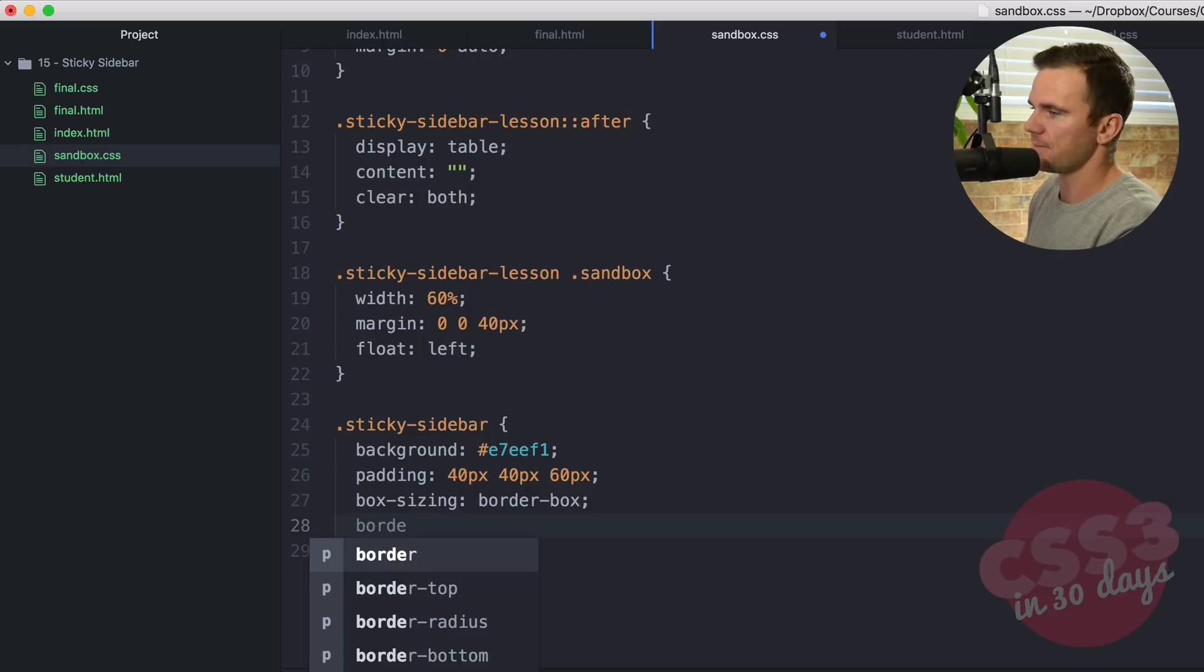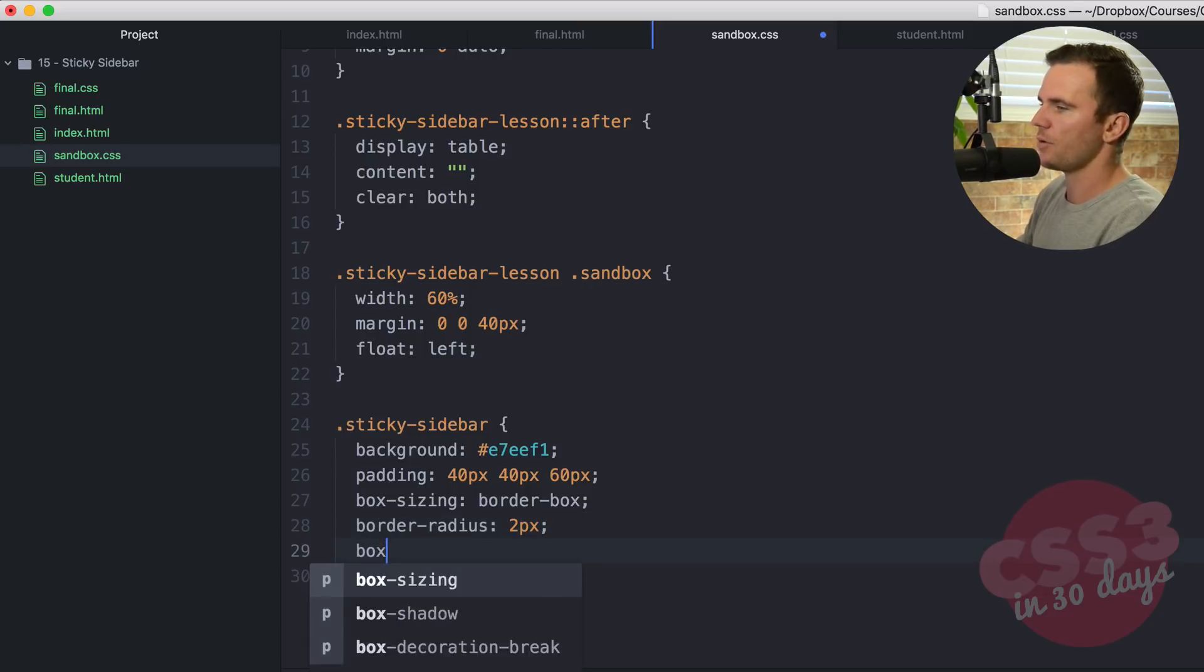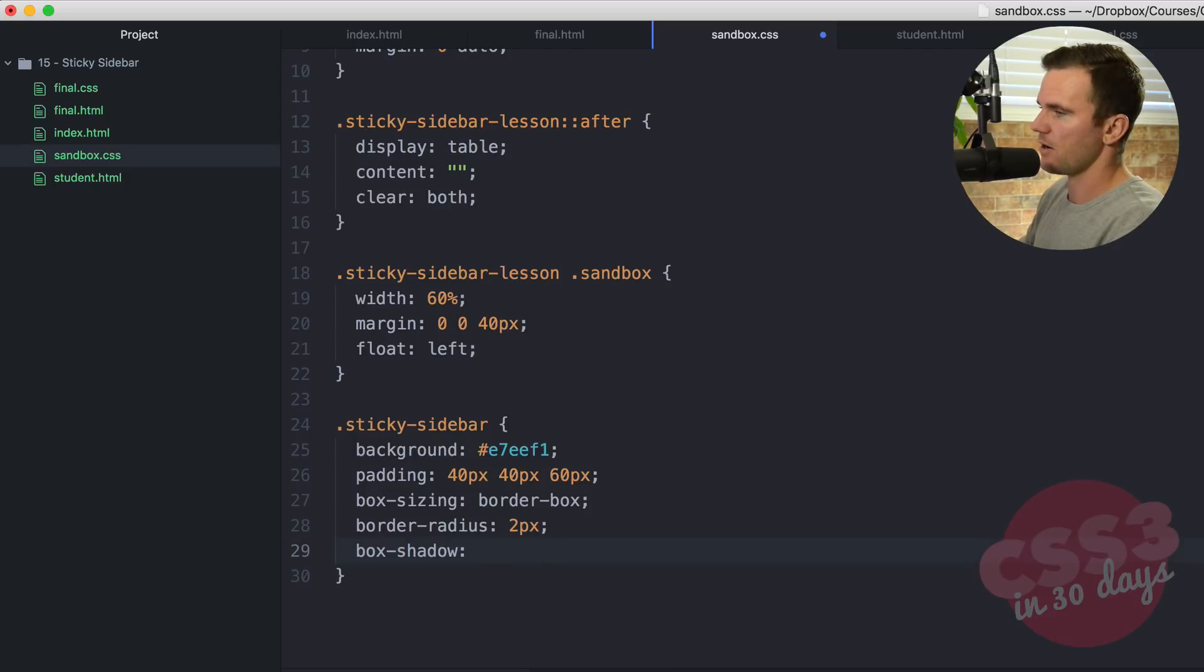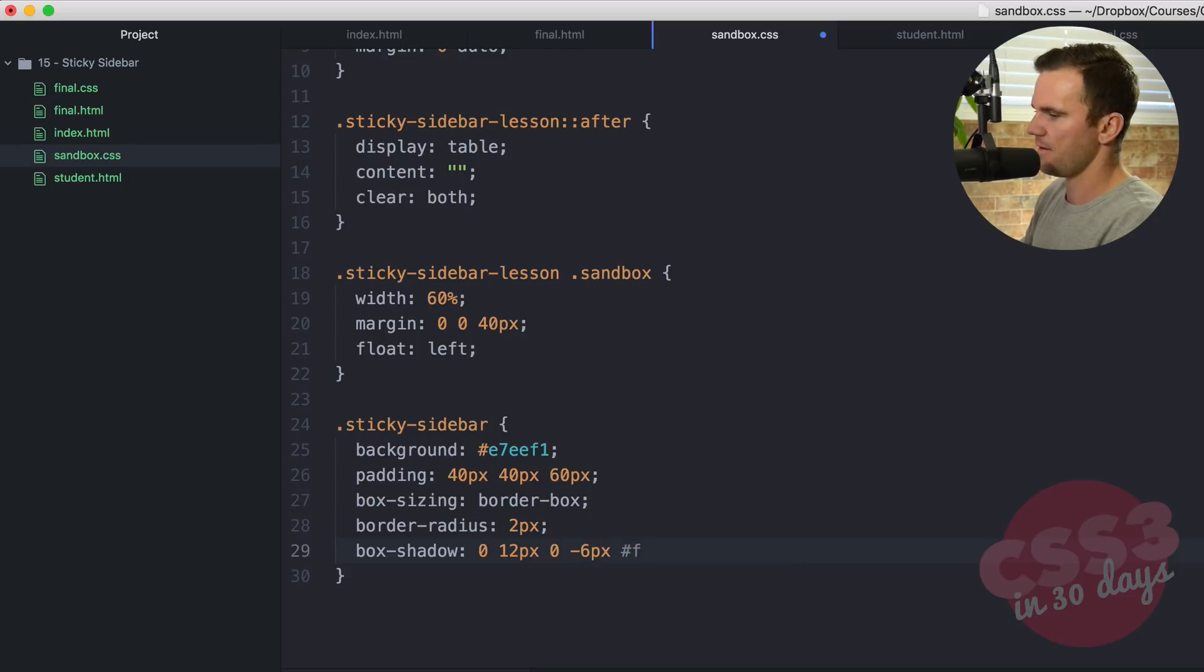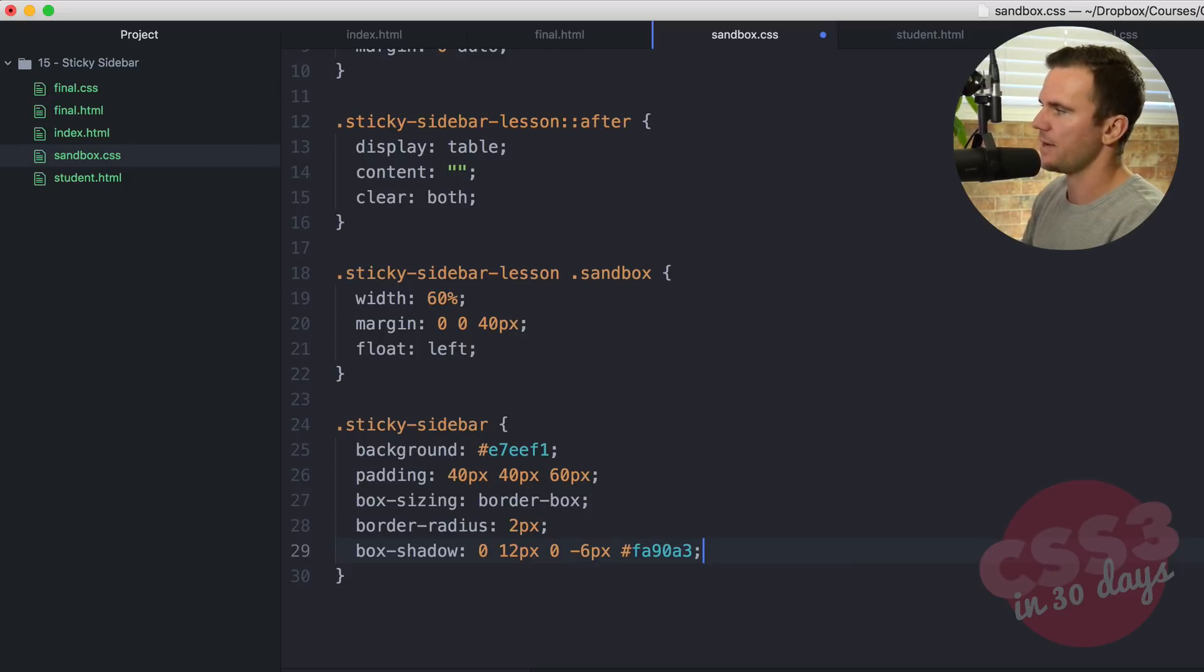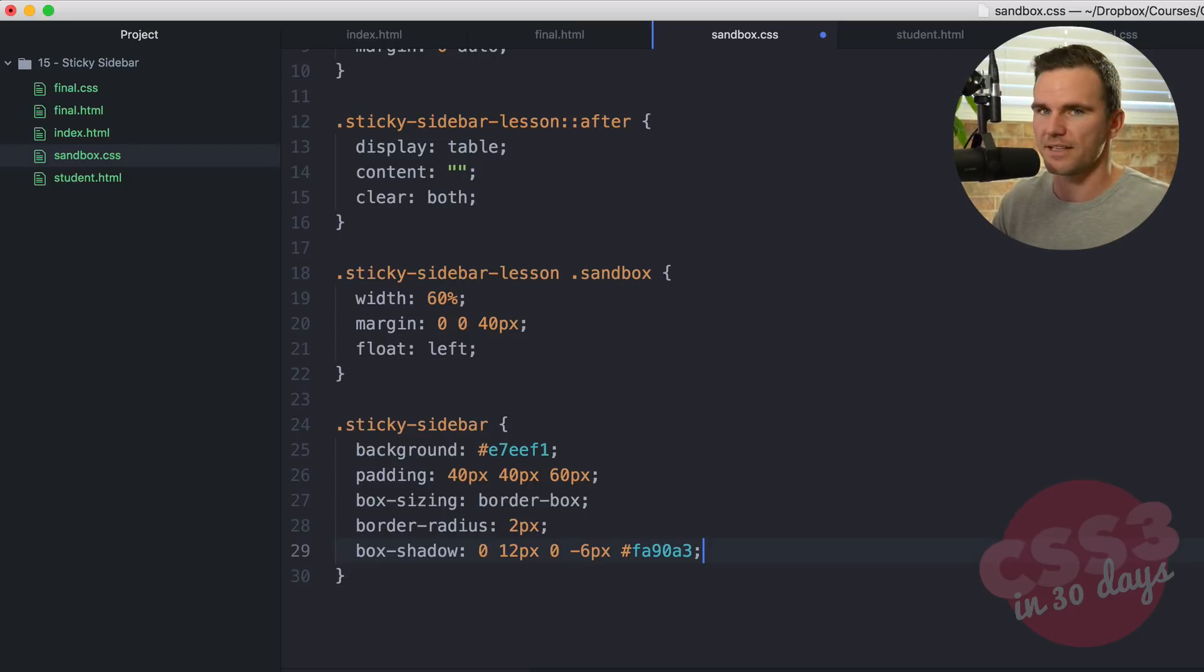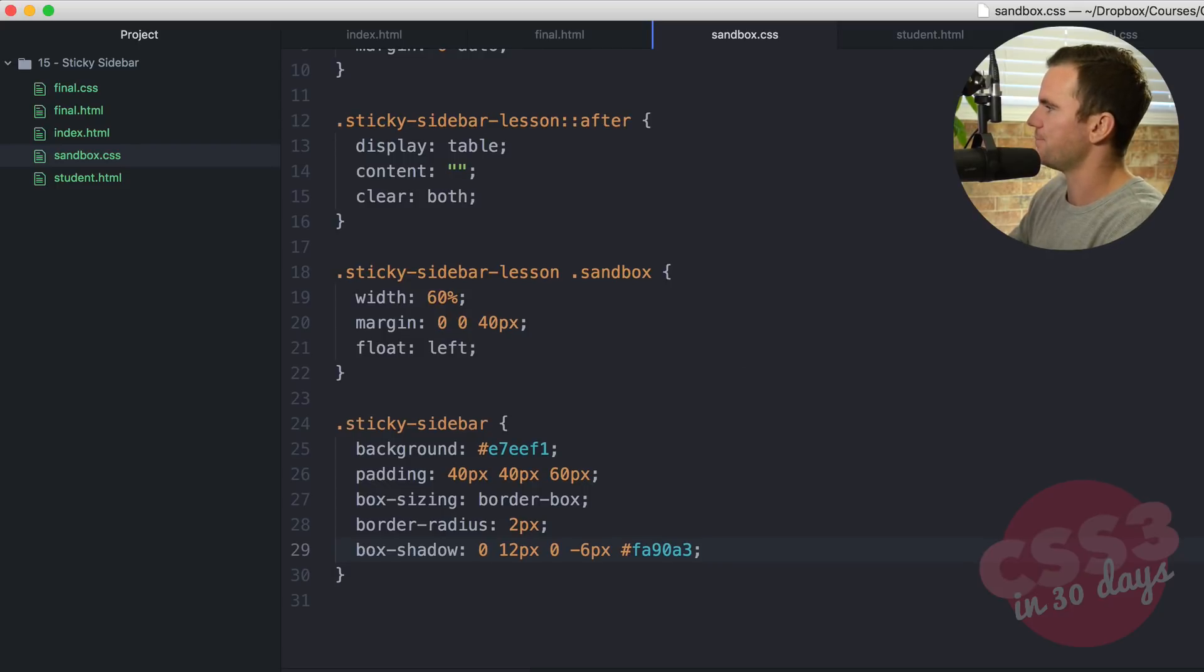Border radius two pixels. A nice little subtle all the way around. We're going to give it a box shadow. And this is just going to be an offset. 0 12 pixels 0 -6 pixels. And then FA90A3. All that's doing is that little 3D effect that offset pale blue shadow makes it look 3D. You'll see in a sec here. Let's go check it out.